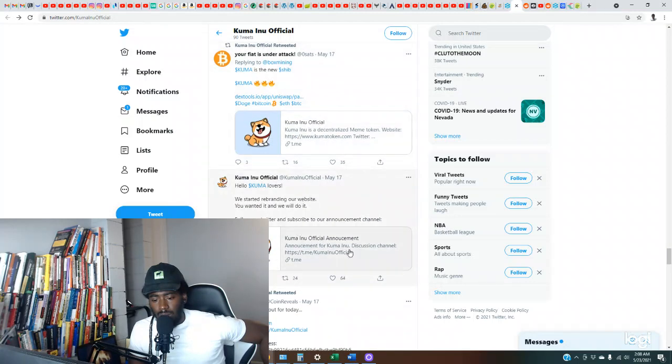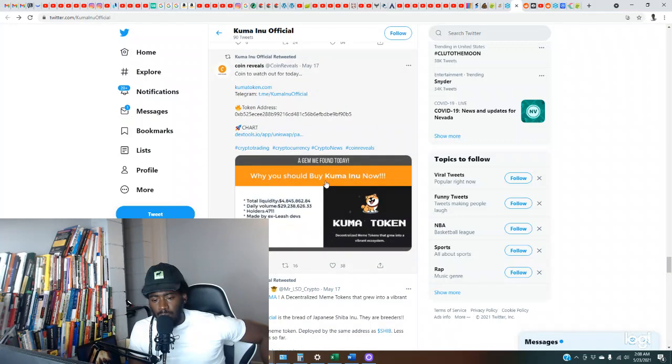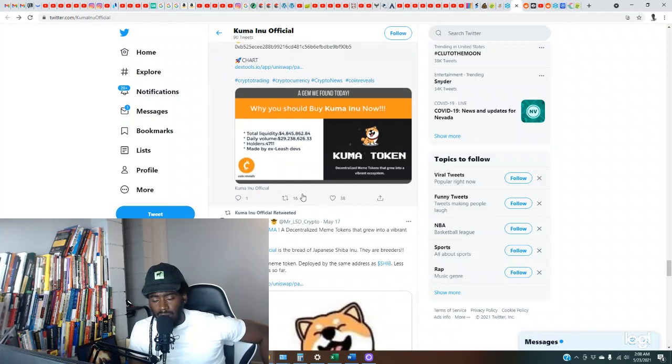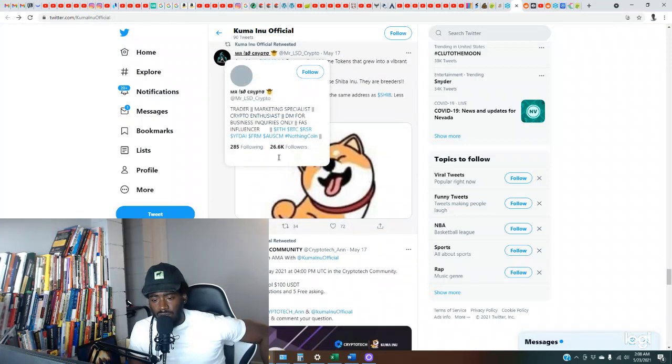So we started rebranding. Okay, so they're in the process of rebranding. Total liquidity 4.8 million, daily volume 29. Okay. 4,700 holders.